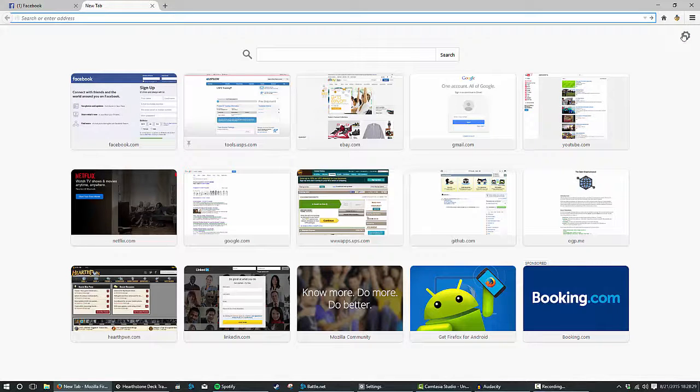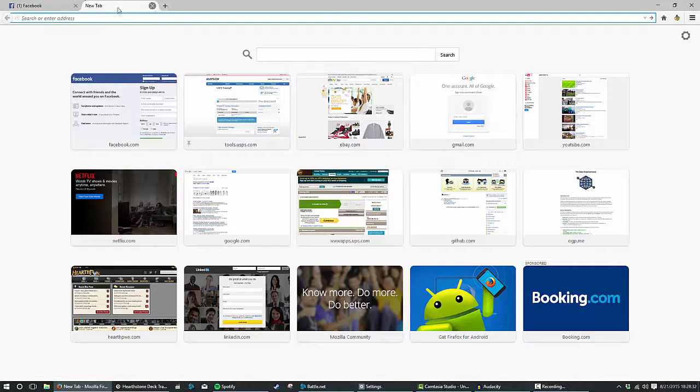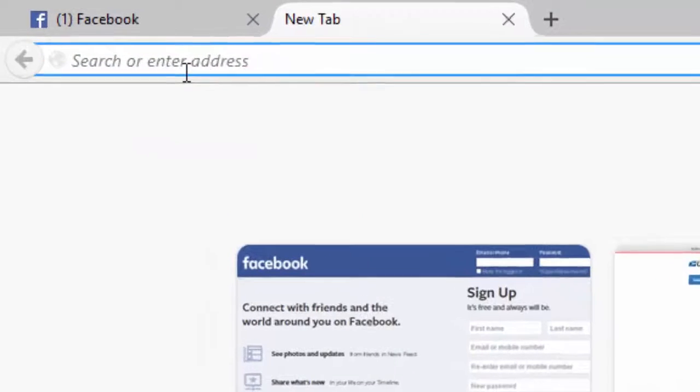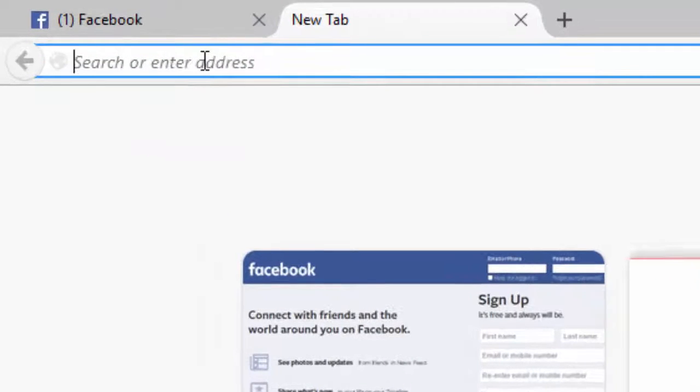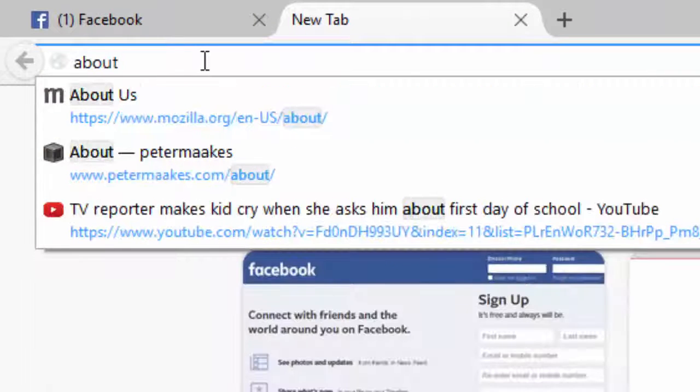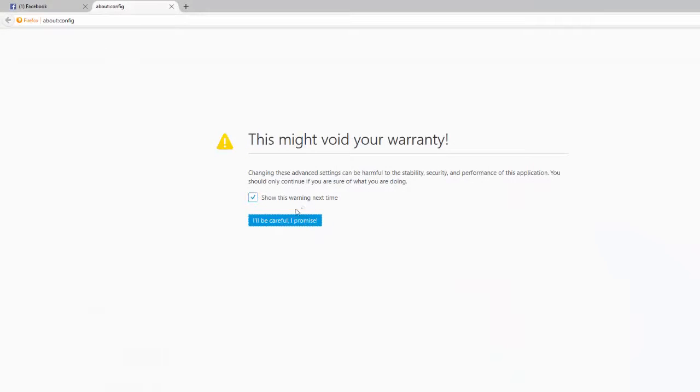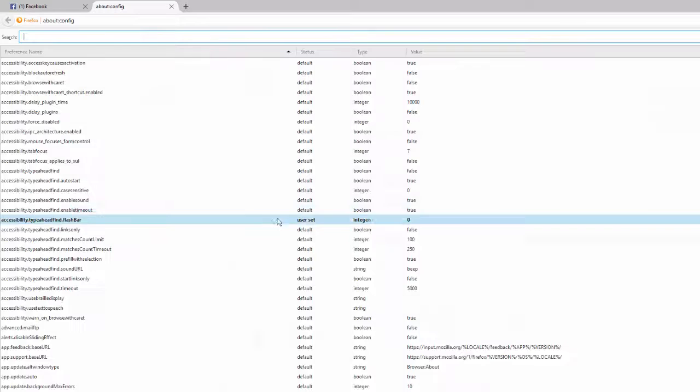So to do that, there is actually no preferences settings in Firefox. What you want to do is go to a new tab and type in about:config and now go ahead and just click I'll be careful, I promise.